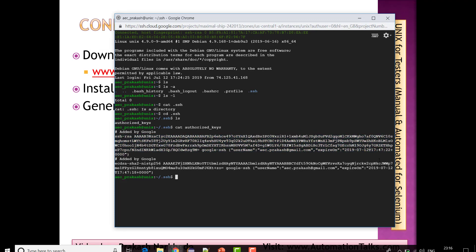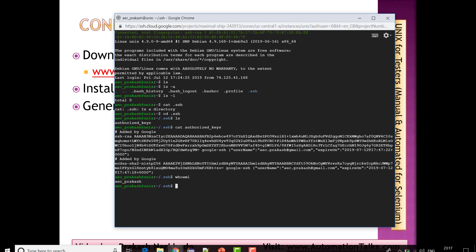You can see two keys here — a public key and a private key — along with my details: my username, expiry, and so on. These keys are present in my personal account. If I check 'whoami' it gives my username. So these keys belong to me — these are my private keys.